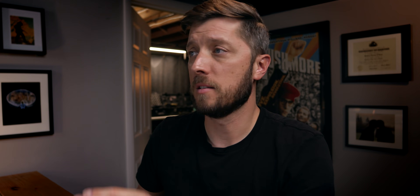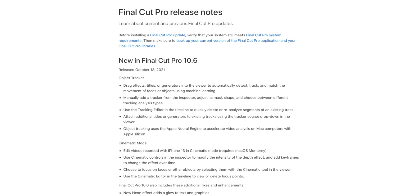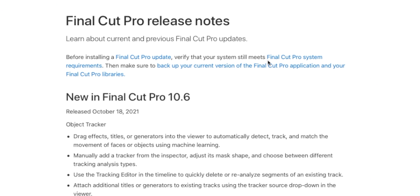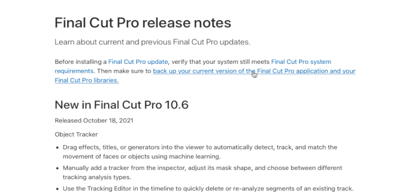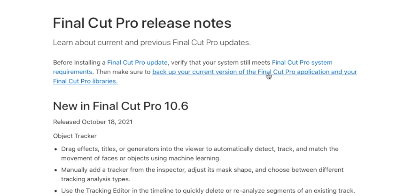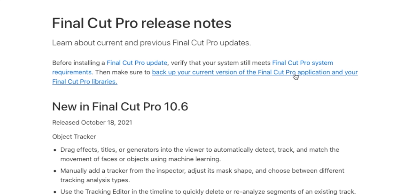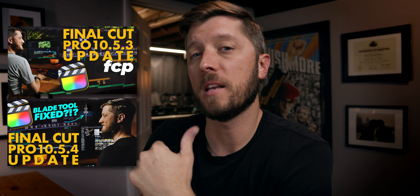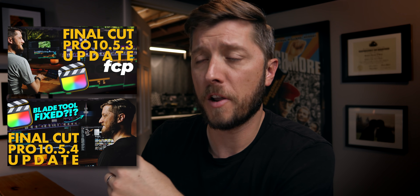One important thing before you update to Final Cut Pro 10.6: if you look at the release notes page, Apple says at the very top to make sure you back up your current version of the Final Cut Pro application and your Final Cut Pro libraries.